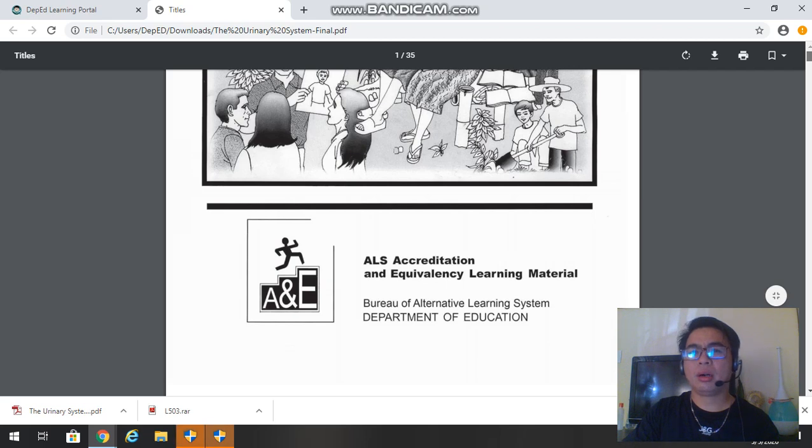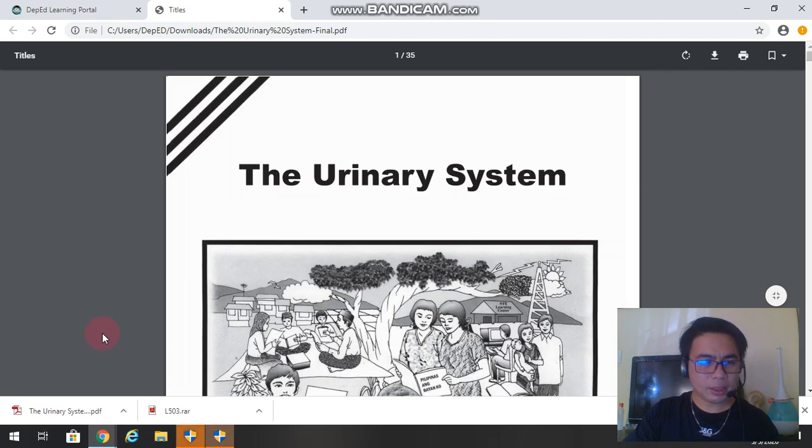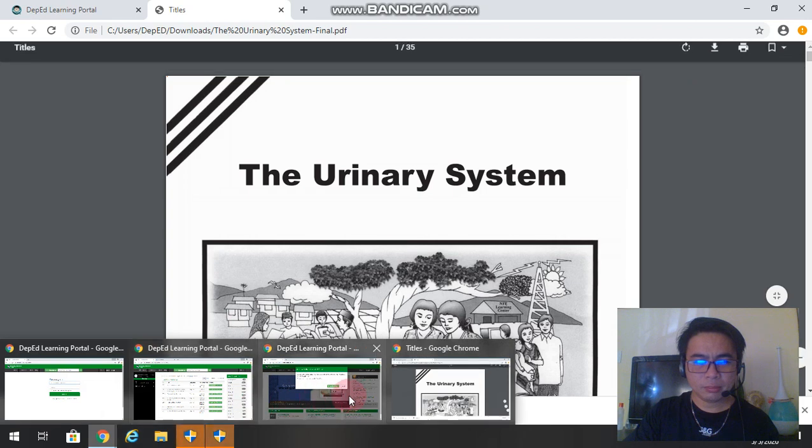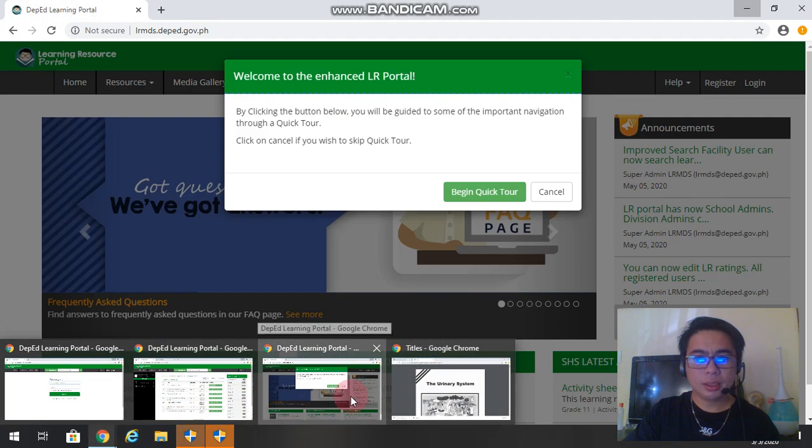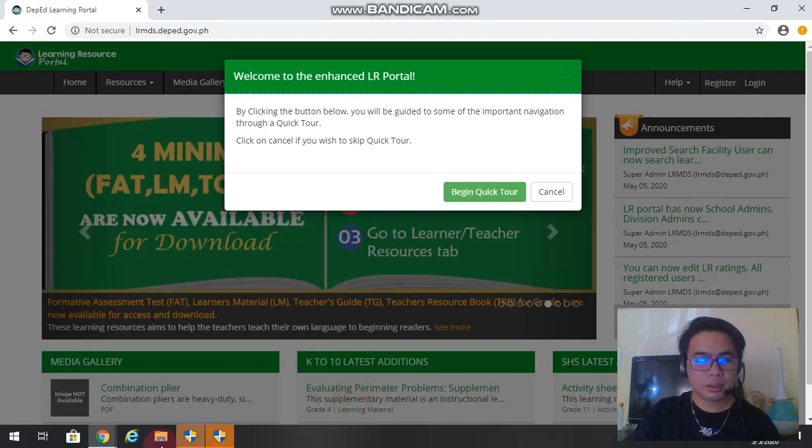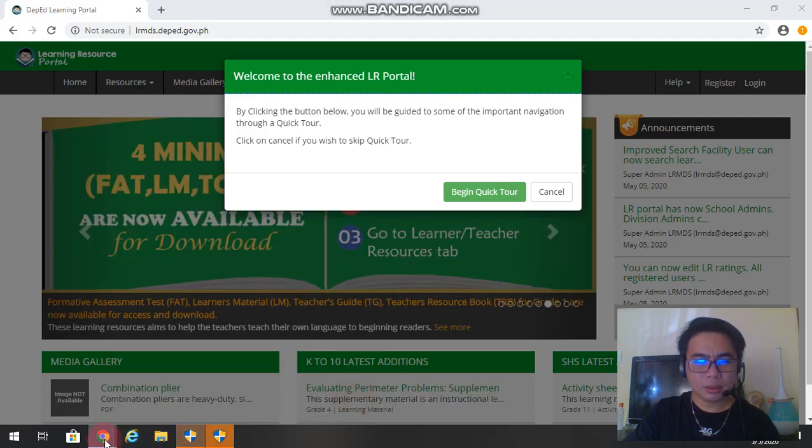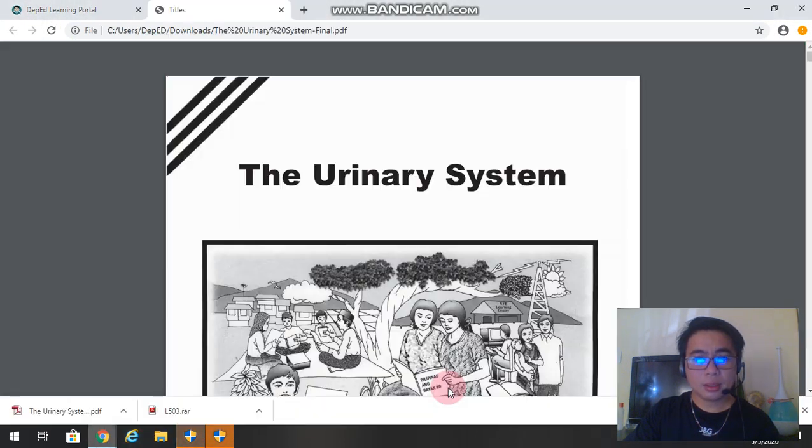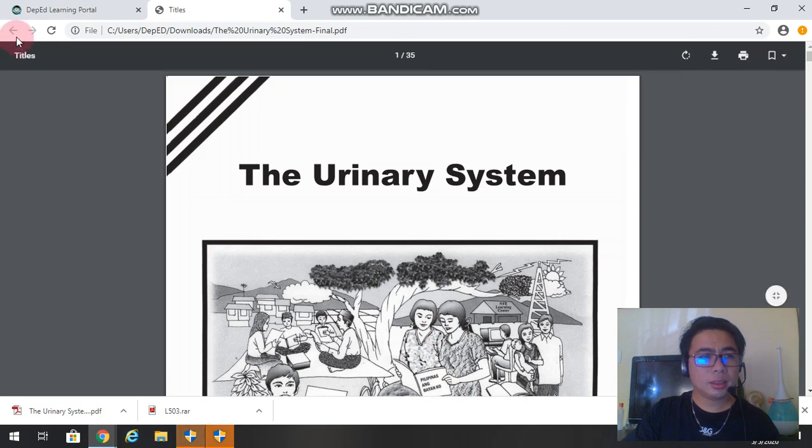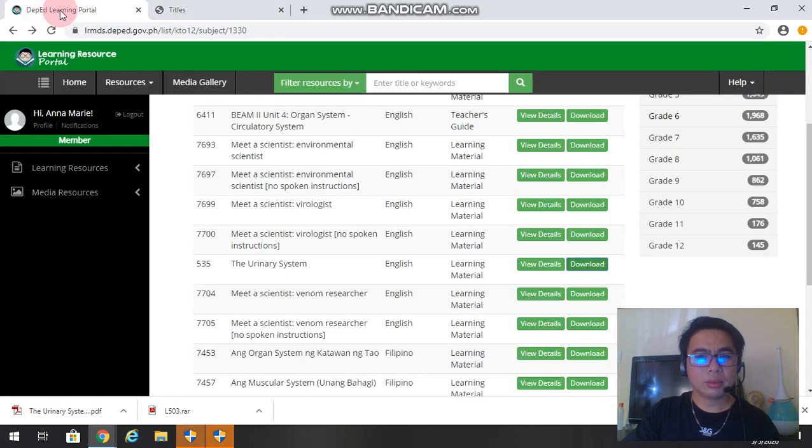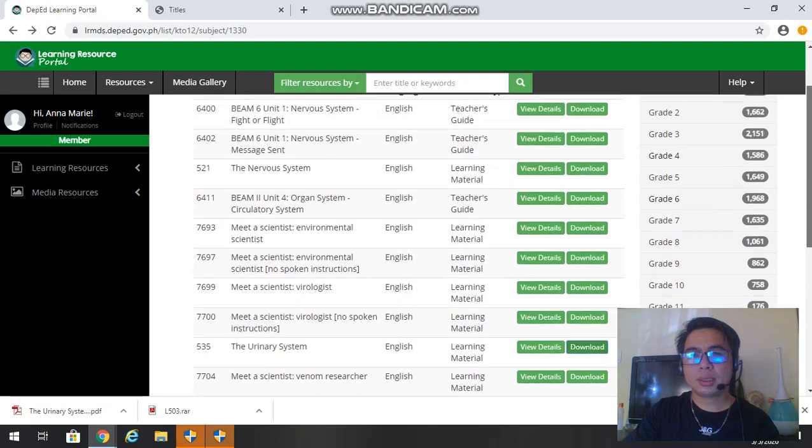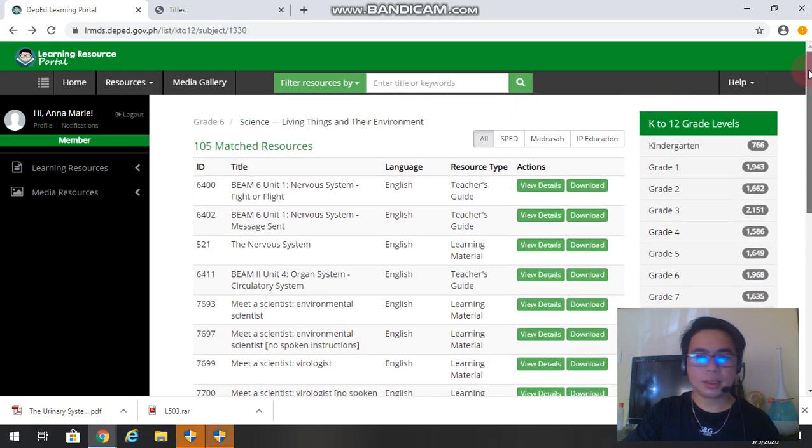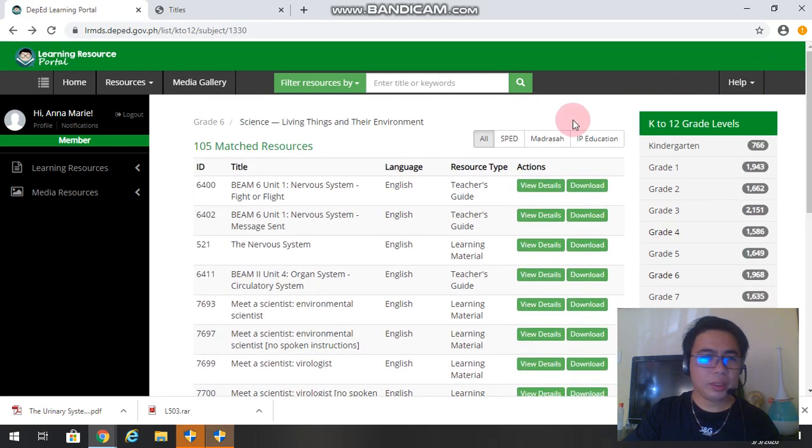Now we will go back to the system. Okay, there you have it. Go back to the portal and you do the same process.